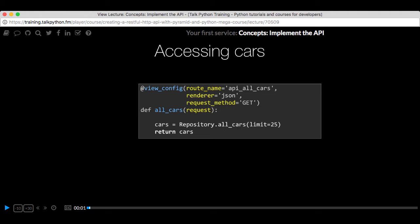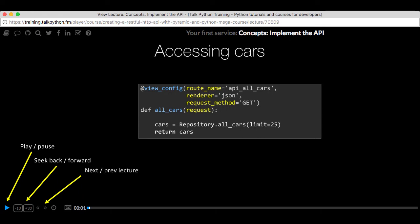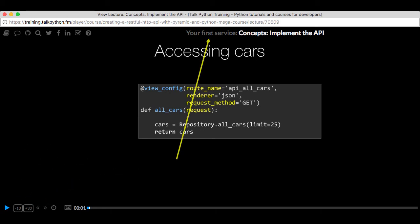It opens up this separate player and you can see it has standard video player stuff. You can pause or play. You can skip back a few seconds or skip forward a few more. You can jump to the next or previous lecture.